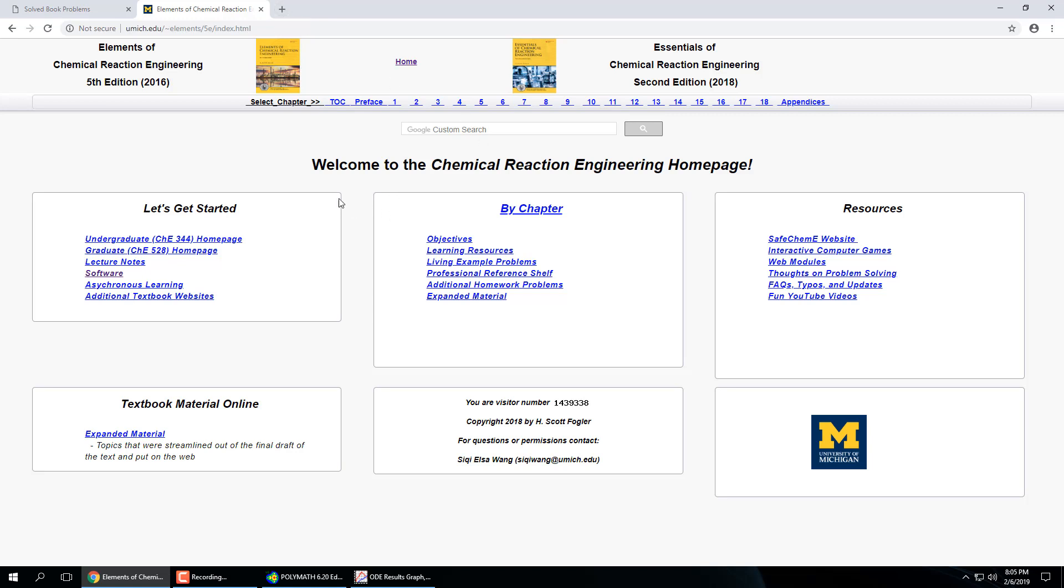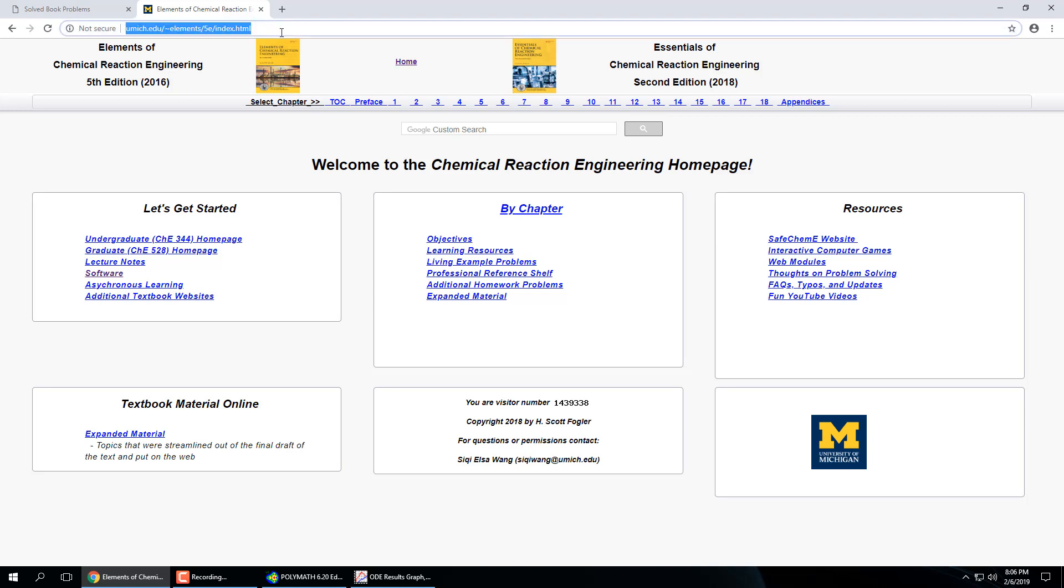The exact website, and I'll put a link on Canvas, umich.edu slash tilde elements slash 5e slash index. So Fogler teaches at the University of Michigan, obviously. But he has this software link on here.